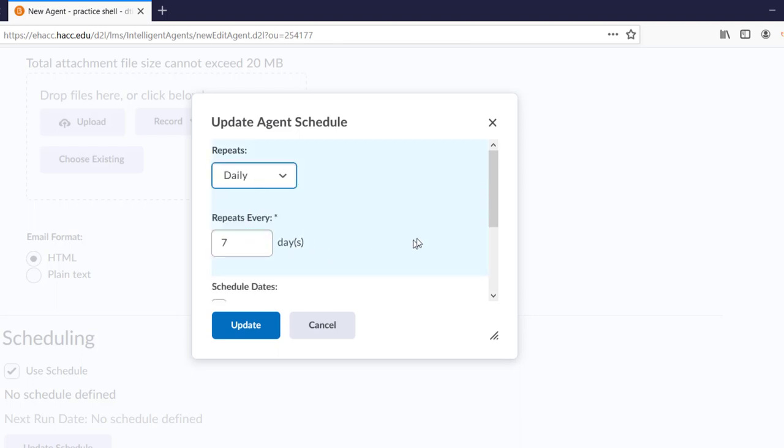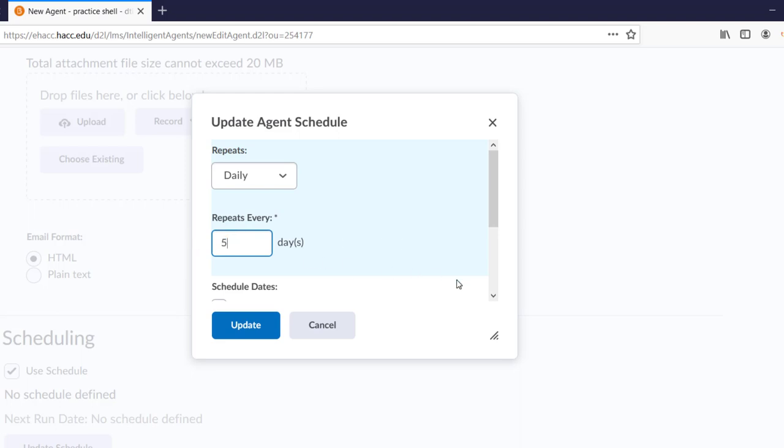Keep in mind that because we chose the option to email every time someone meets the criteria, we want to be careful not to run this too frequently. If we chose to run it every day, and a student doesn't log in for a week, they'll receive an email on Day 5, Day 6, and Day 7. And perhaps that's what we want with this agent. If we chose to only have it run every 5 days, if a student's 5th day of not accessing the course happened the day after our agent runs, they wouldn't get notified until they had potentially missed 10 days. That may not be often enough for us. So just be thoughtful about how the trigger, 5 days of no course access, lines up with the frequency it runs. I'm going to put Daily and put 2 in the box so that it runs every other day.